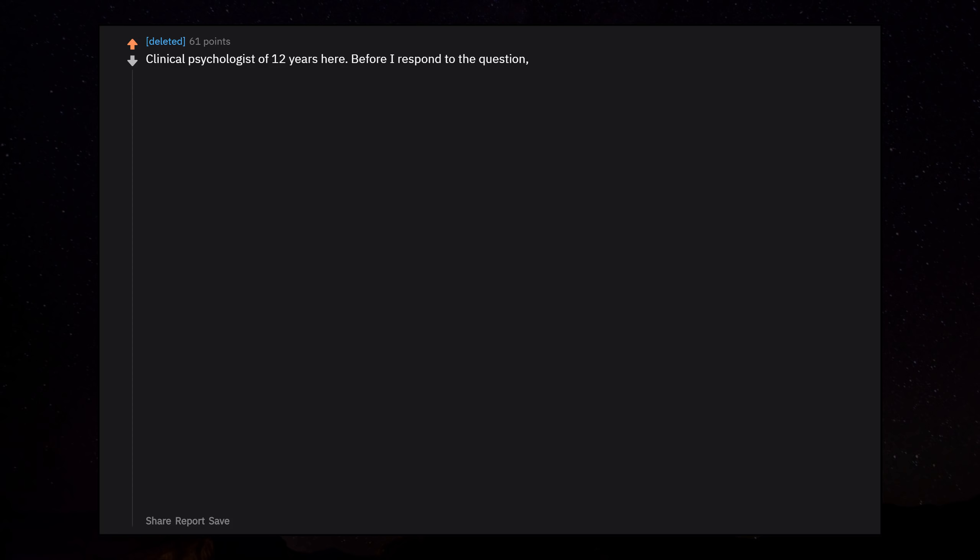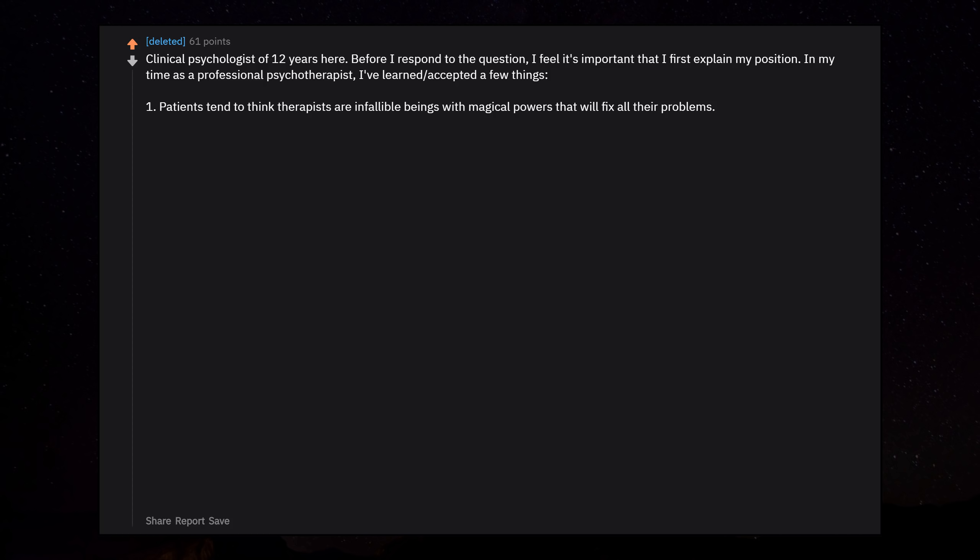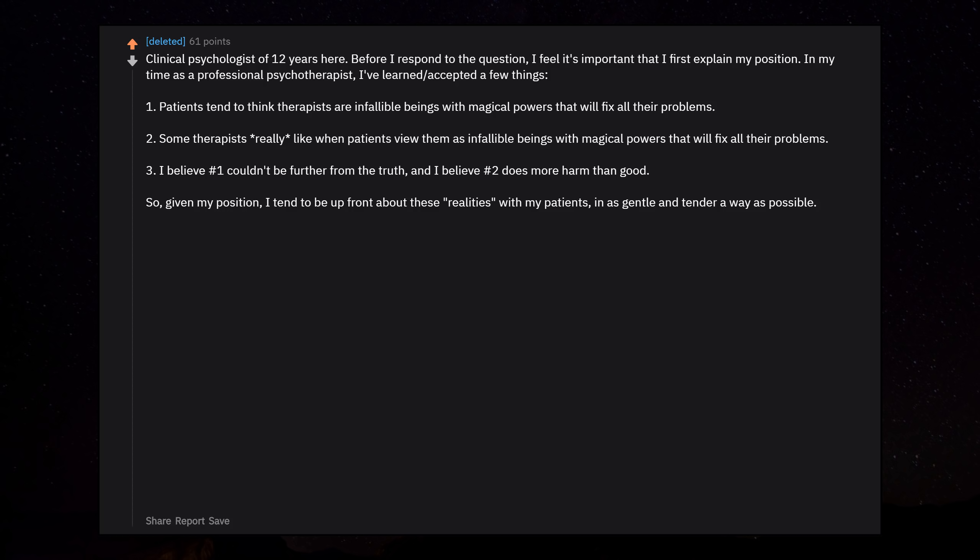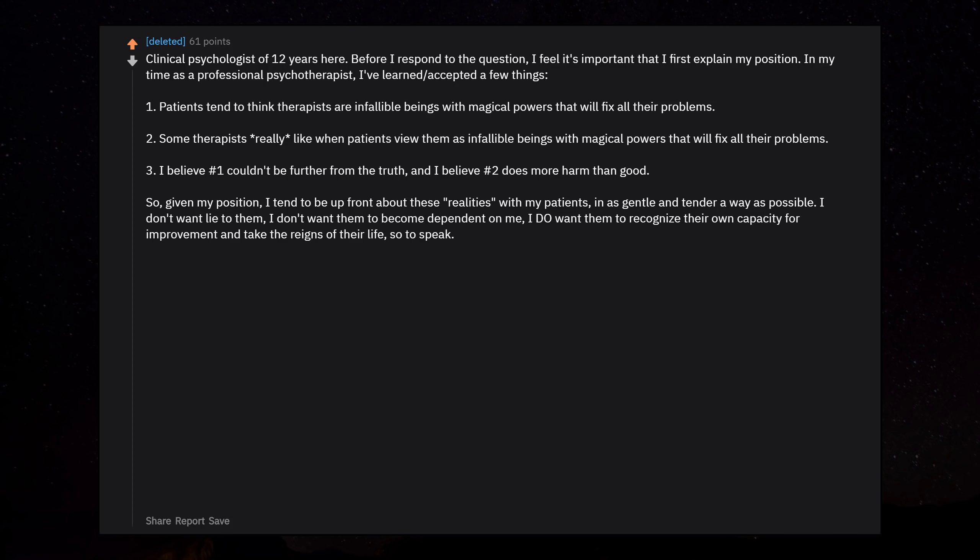Clinical psychologist of 12 years here. Before I respond to the question, I feel it's important that I first explain my position. In my time as a professional psychotherapist, I've learned and accepted a few things. 1. Patients tend to think therapists are infallible beings with magical powers that will fix all their problems. 2. Some therapists really like when patients view them as infallible beings with magical powers that will fix all their problems. 3. I believe number 1 couldn't be further from the truth, and I believe number 2 does more harm than good. So, given my position, I tend to be upfront about these realities with my patients. I don't want to lie to them. I don't want them to become dependent on me. I do want them to recognize their own capacity for improvement and take the reins of their life.